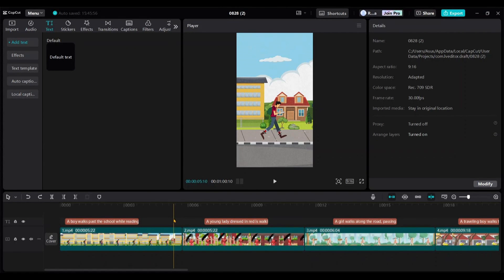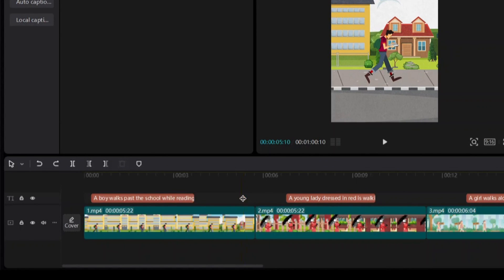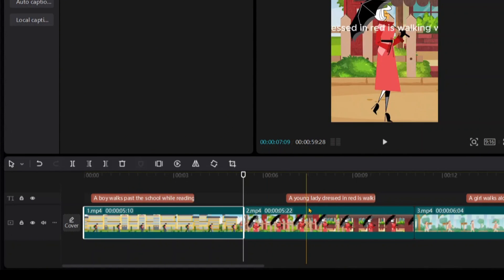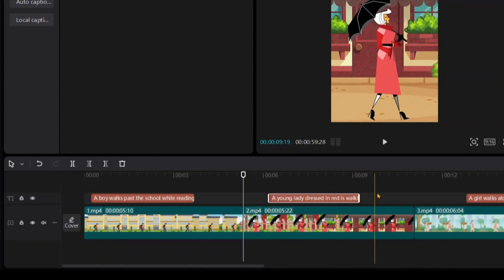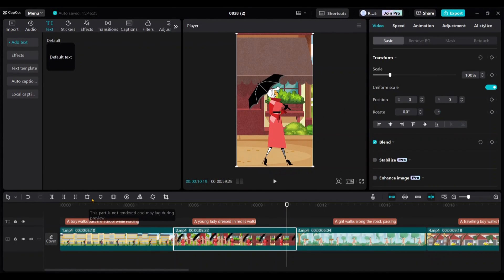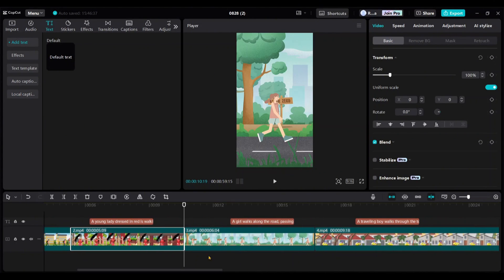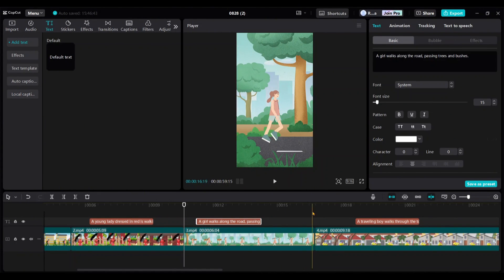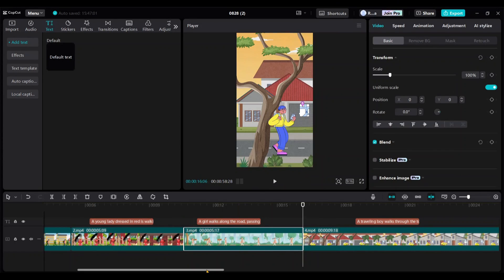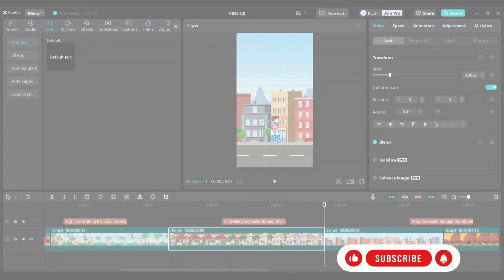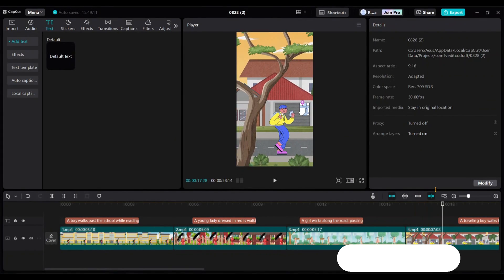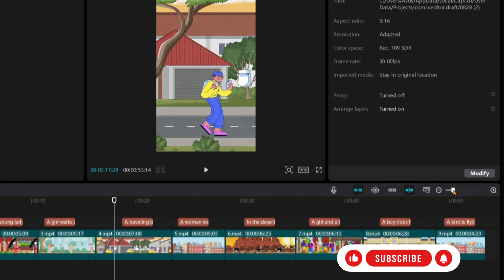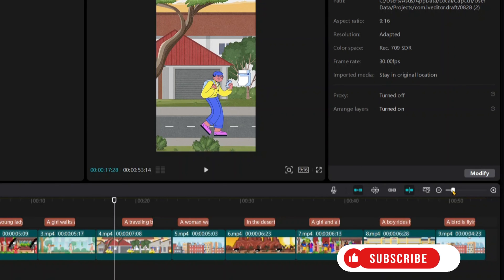Next, we need to trim the parts of each video where the background animation stops. For the first video, trim the right side part from here. Position the cursor here and click the split option. Choose the split that deletes the right part. Do the same for the second video, trimming it from the same point. For the third video, follow the same steps. Repeat this process for all the videos. All right, I've trimmed all the videos. You can zoom out the timeline from here.